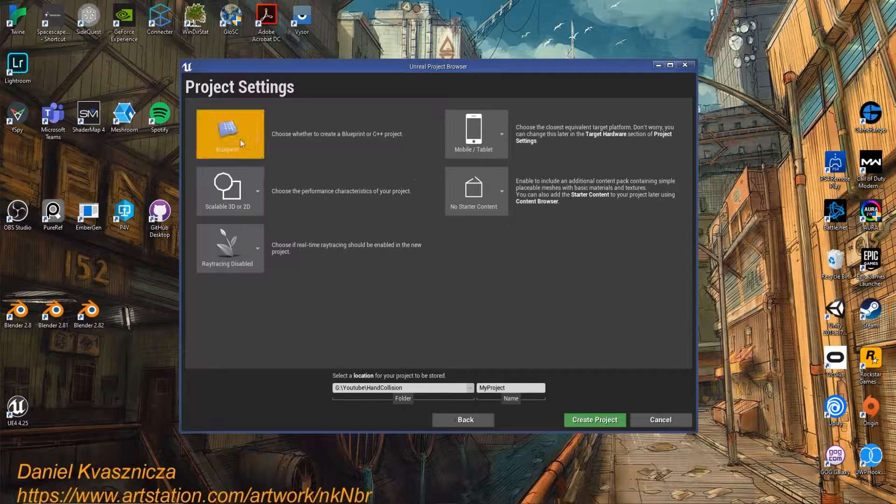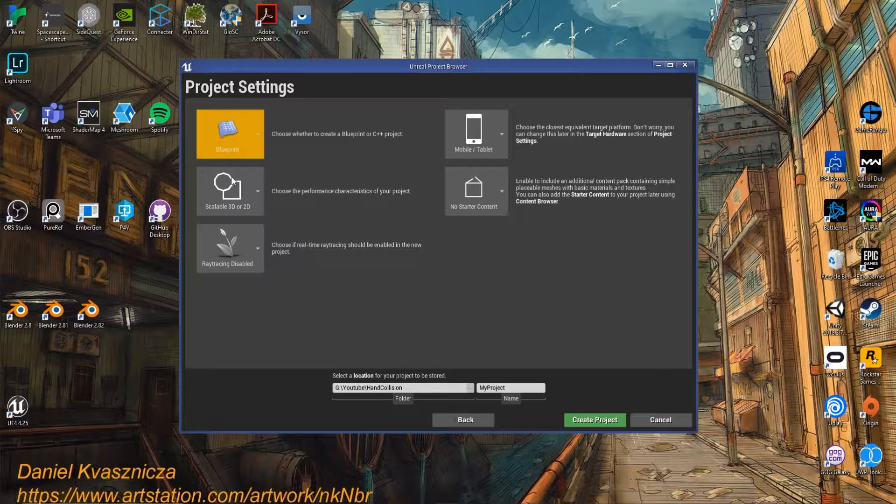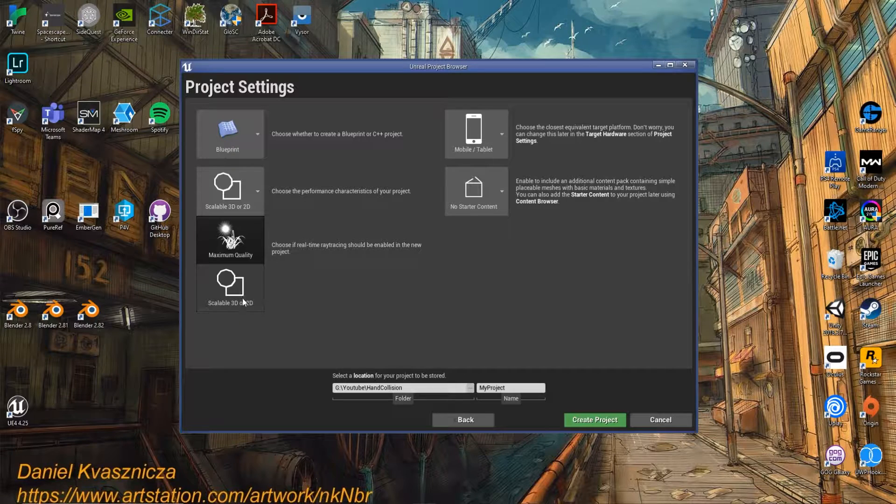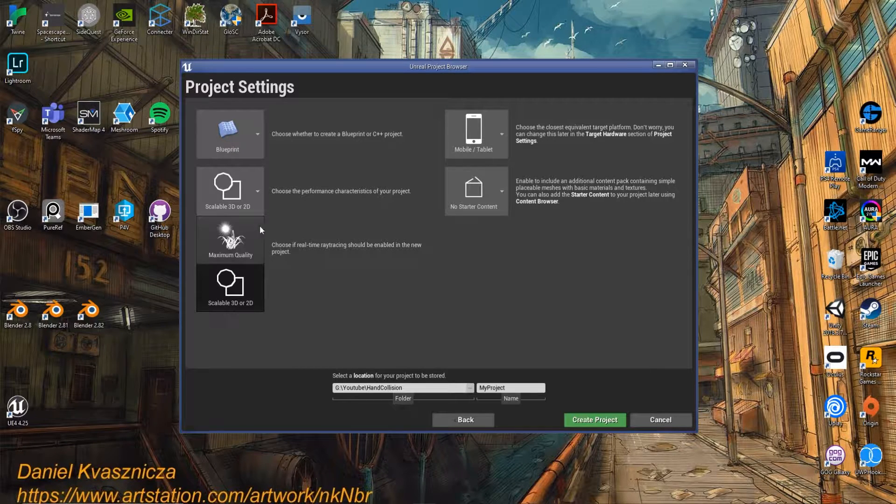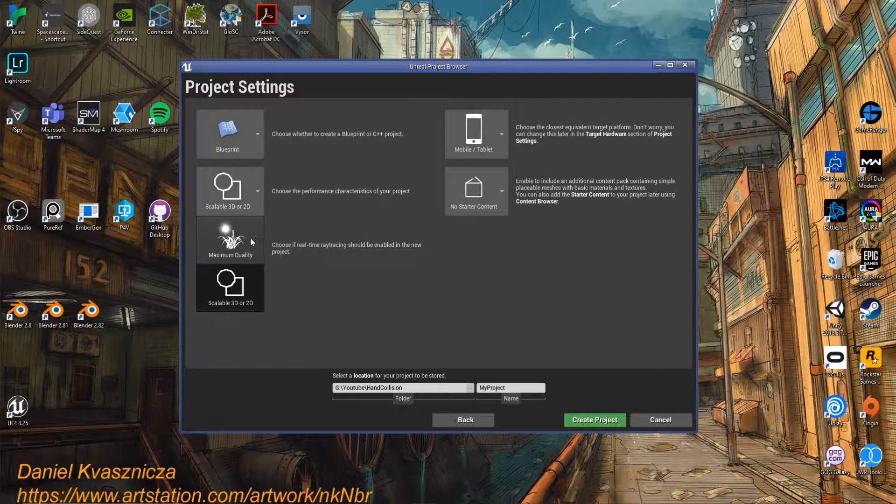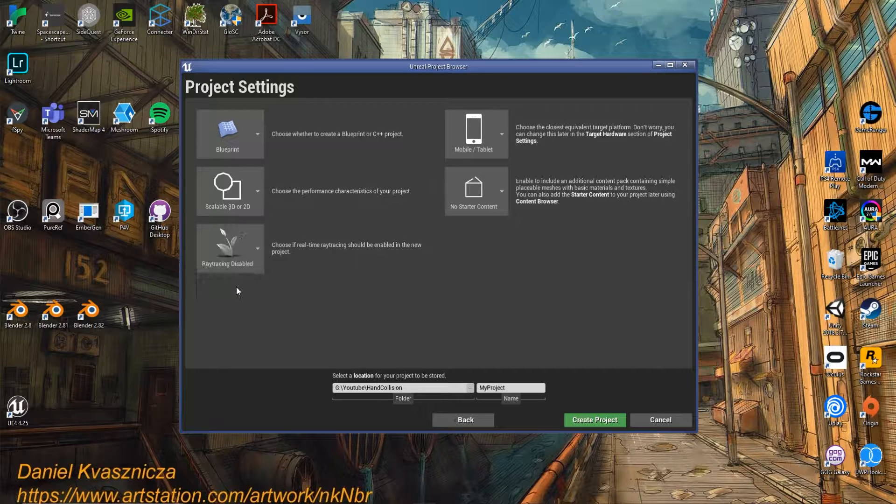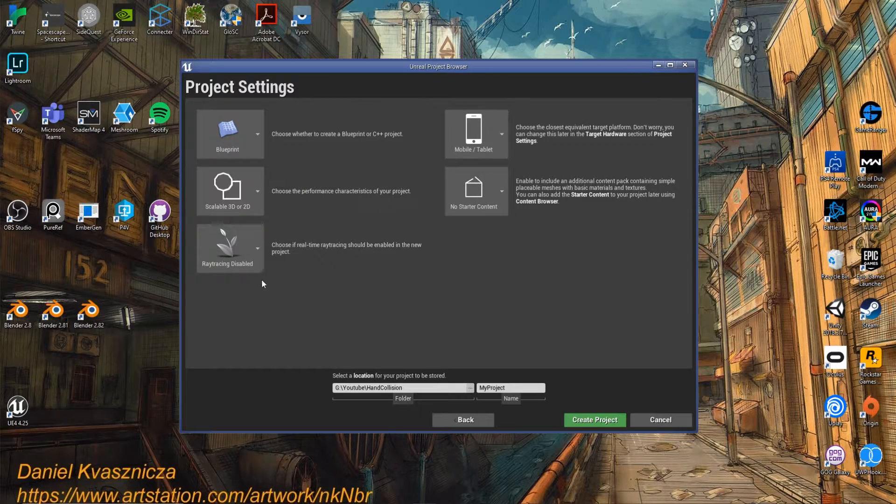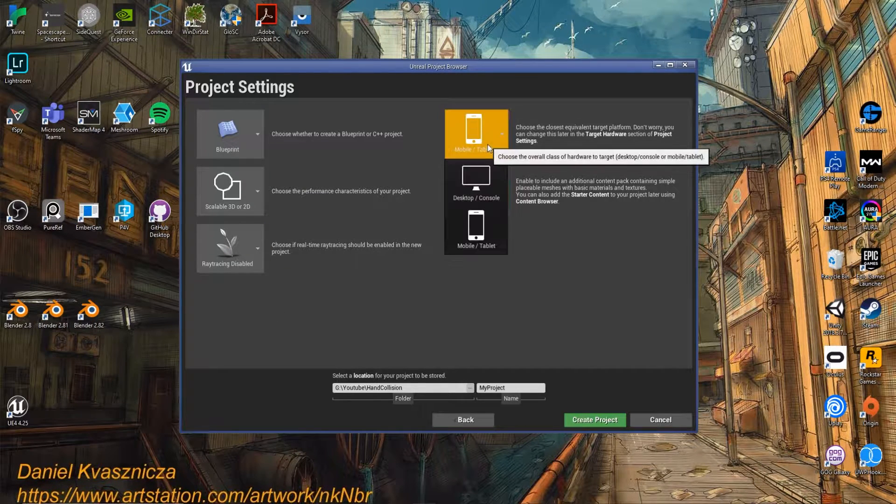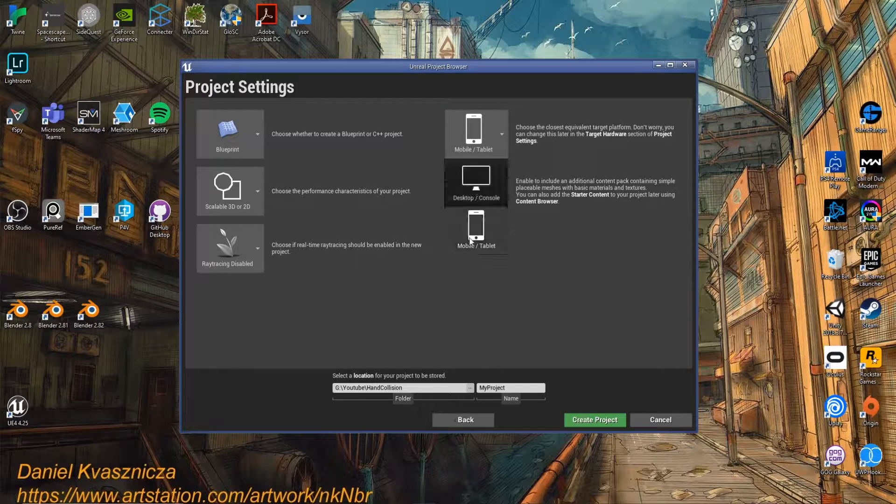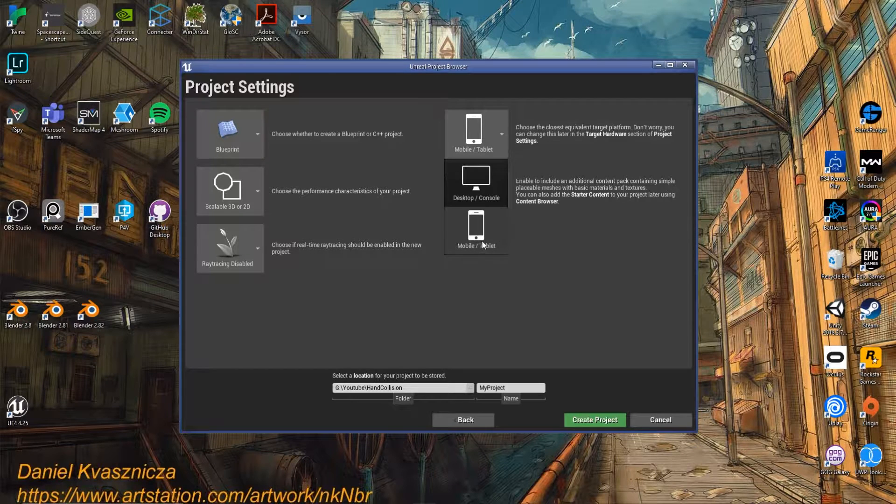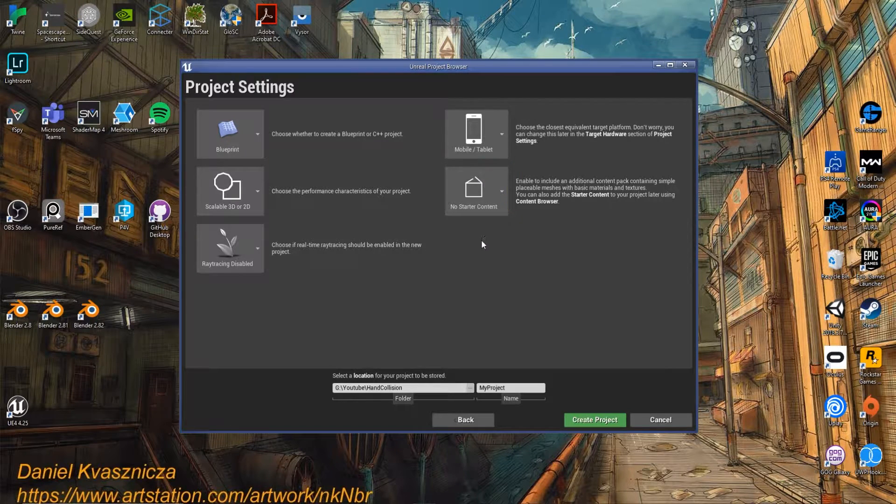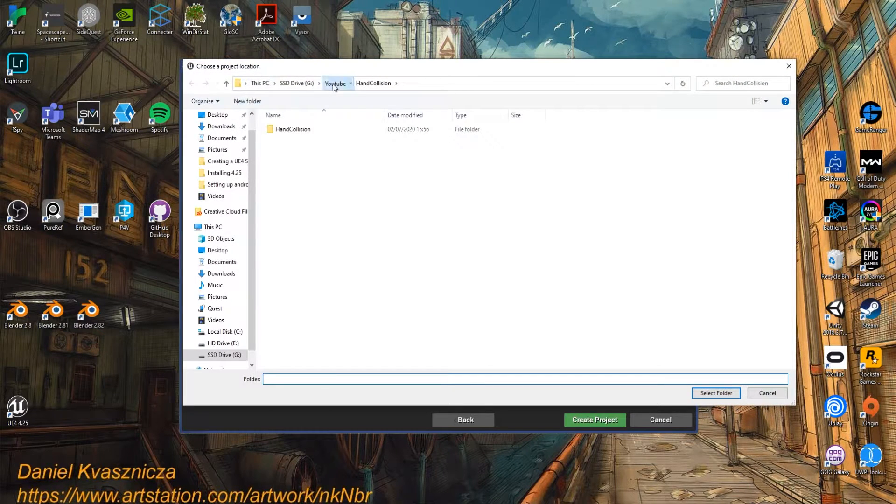Once I set up a project, the first thing I do is change these settings here. I use Blueprints, I then change to Scalable 3D or 2D. If you're working with Desktop, you could stick with Maximum Quality, but if you are, I'd still recommend changing to Scalable 3D or 2D. That way you've just got a bit more control in the engine. Ray Tracing Disabled for Desktop Console. But the best part is if you work with Mobile, you can still build your VR project to Desktop VR. So I'd still recommend using Mobile or Tablet. I'm just going to hit No Starter Content, and I'm going to set up a new folder.